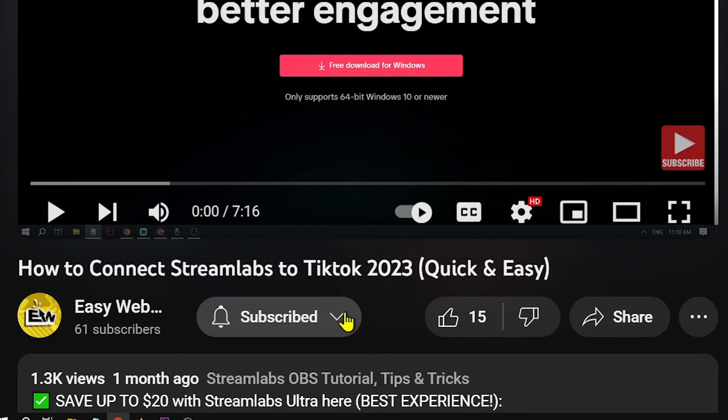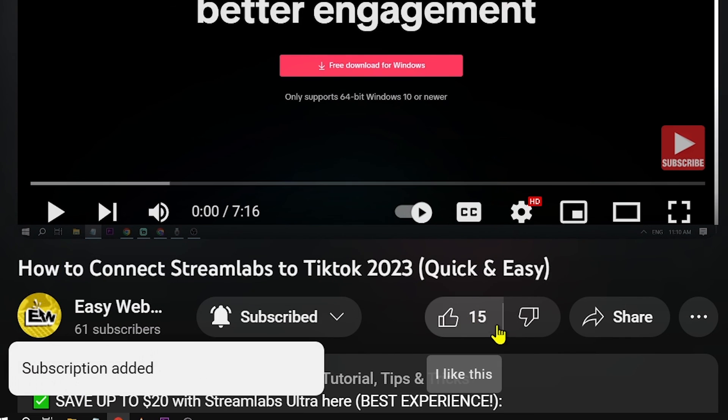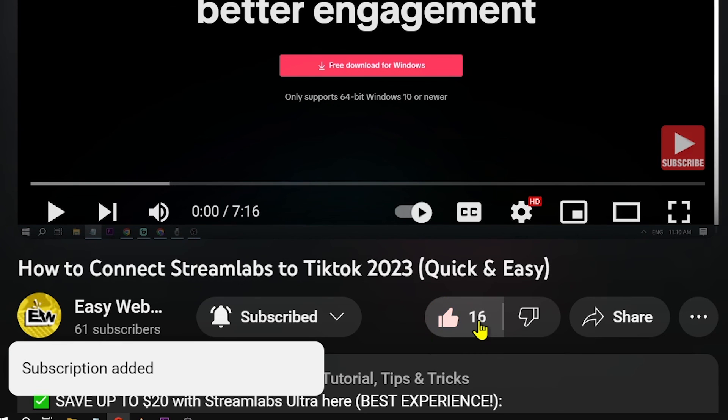As always, please don't forget to subscribe to the channel and give this video a like if it helps you out.